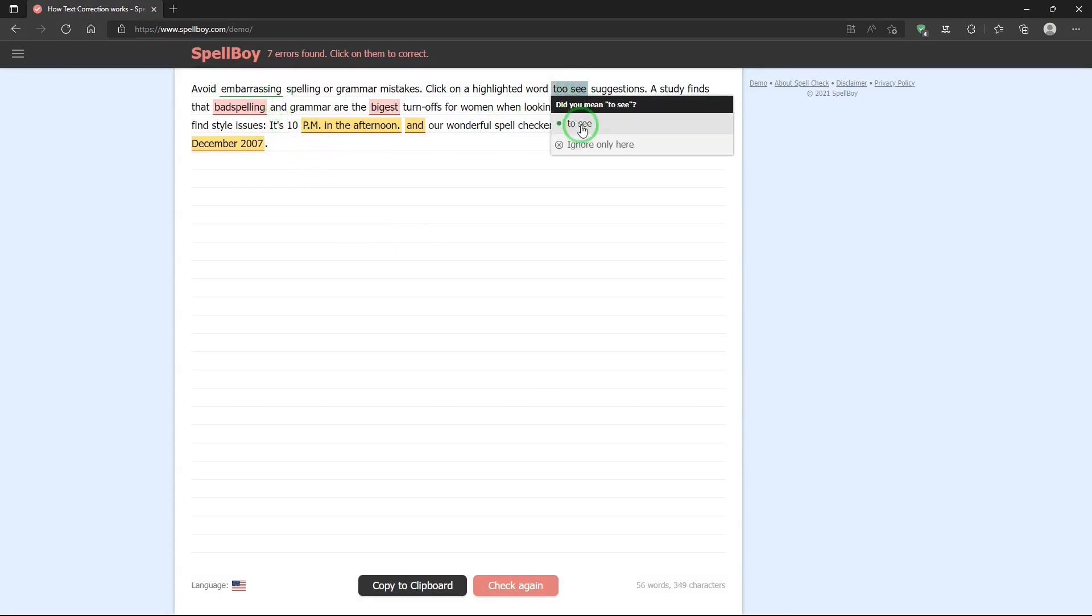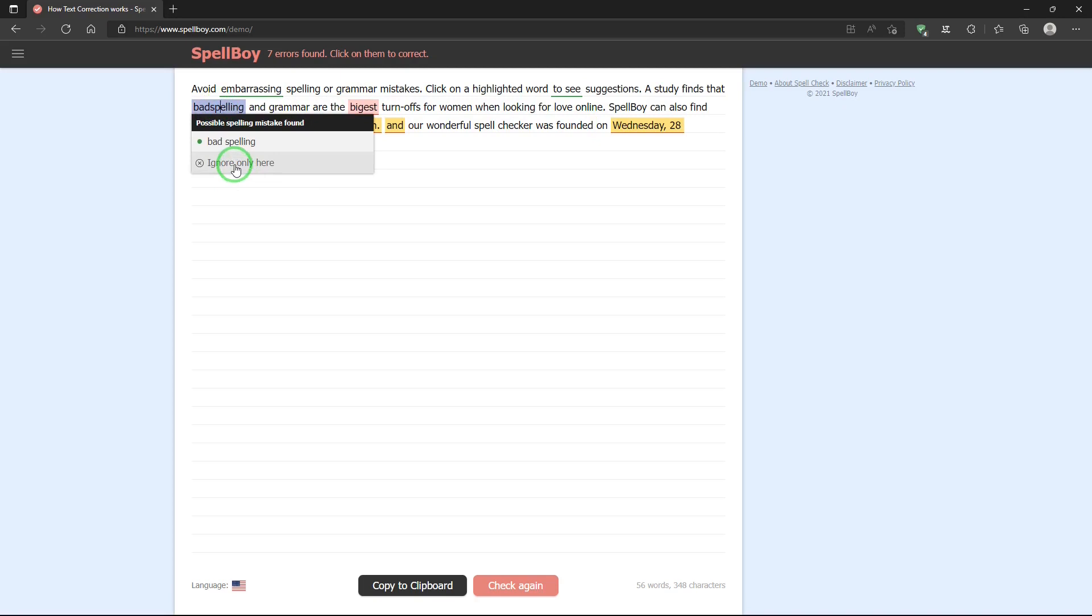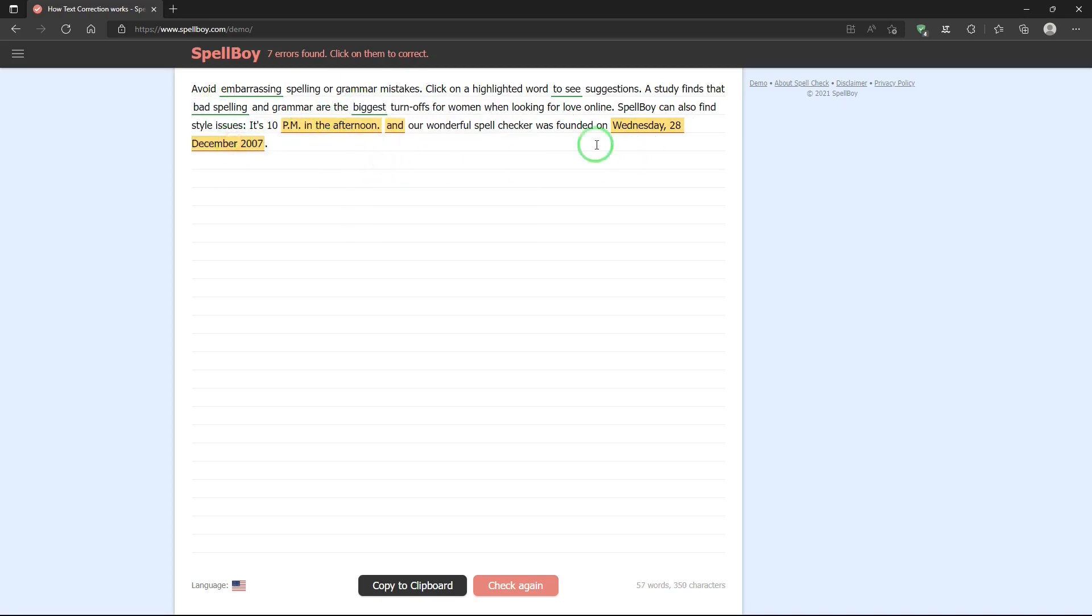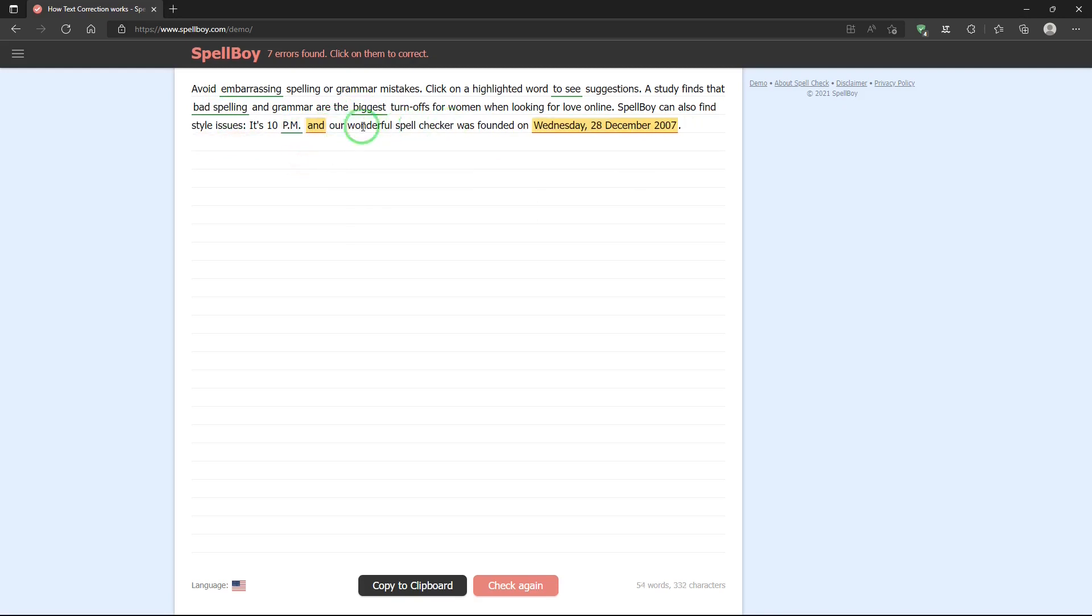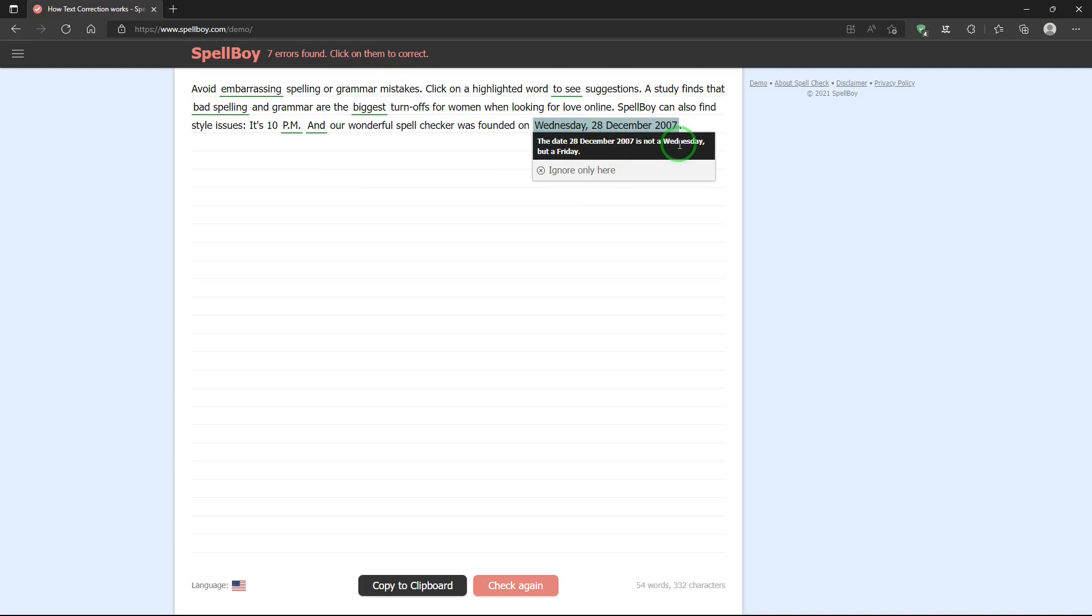And I can go to the rest of them, correct it, hover over it. Or if I want to ignore it, I can do that, too. Okay, very nice. And this one's telling me that the date is not a Wednesday, it's a Friday. And I can type in the correction there if I want to.